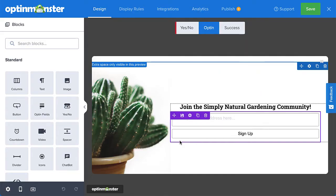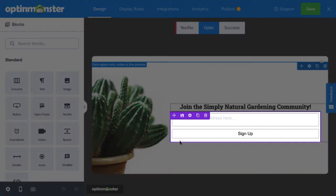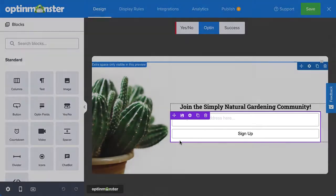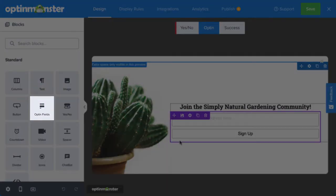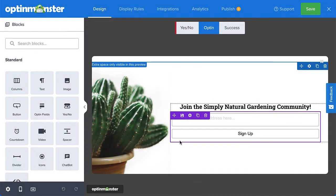I've just finished designing my campaign and now I'm ready to connect my custom HTML form. Since I've started from one of OptinMonster's built-in templates, I already have an optin block added to my campaign. However, if you've started from the canvas template, you'll need to ensure that you've added an optin block in the location you want your form to appear. You can disregard what you see here currently, as this will be replaced with our custom HTML form when we add it. This existing optin block is merely acting as a placeholder at the moment.